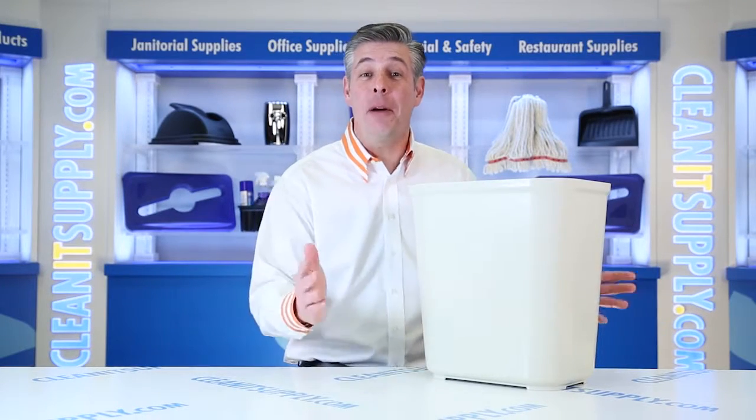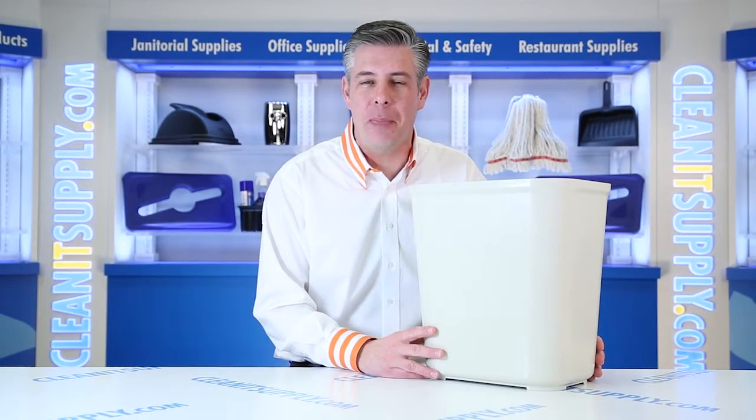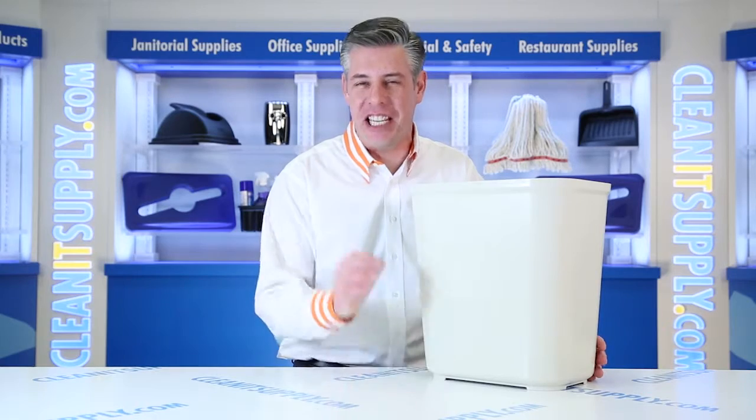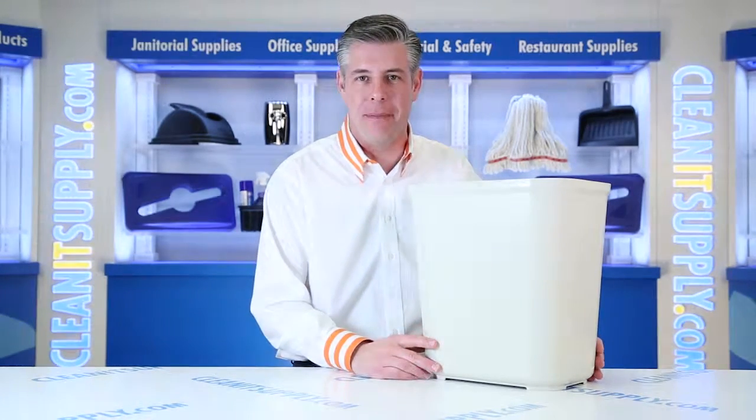Hey, this is Danny D on CleanIt TV and welcome to the Rubbermaid 2543 Fire Resistant 28 Quart Waste Basket in Beige Detail Product Breakdown, available at CleanItSupply.com.